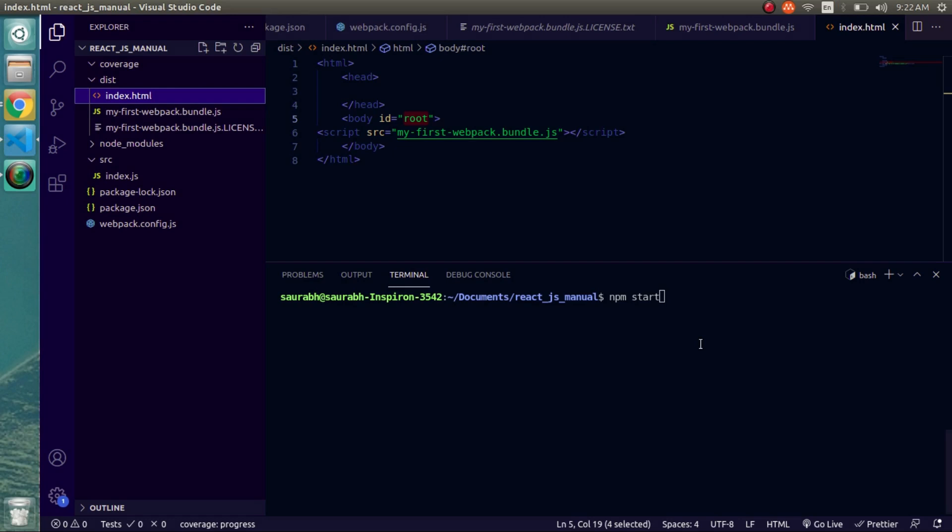But if you look at the process, every time when we run npm start command, webpack is generating new bundled file and to see the changes we will have to refresh our browser page each time. So this is completely manual process. Going forward this will consume a lot of time. So we have to find some automated solution for this right.